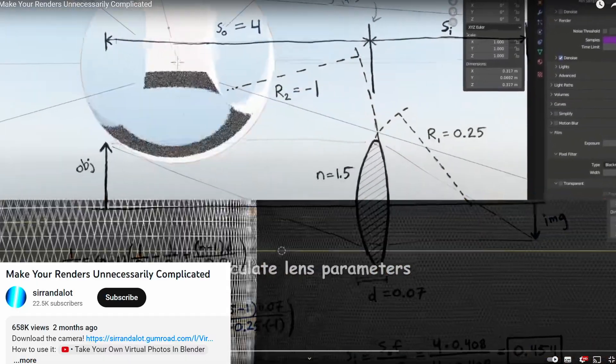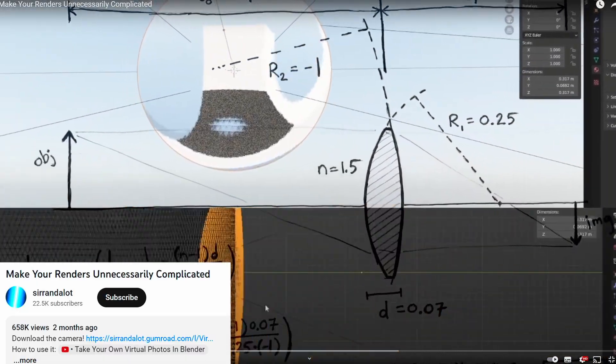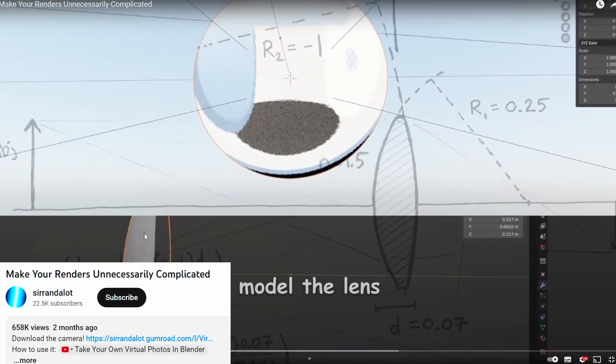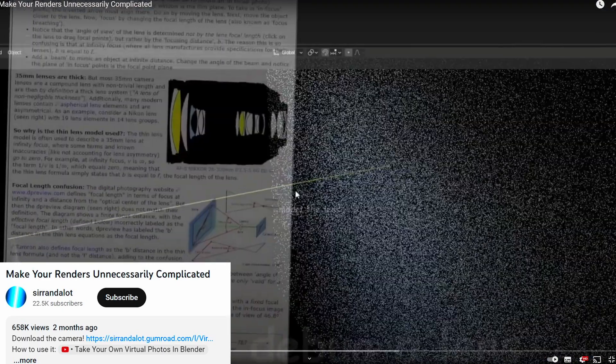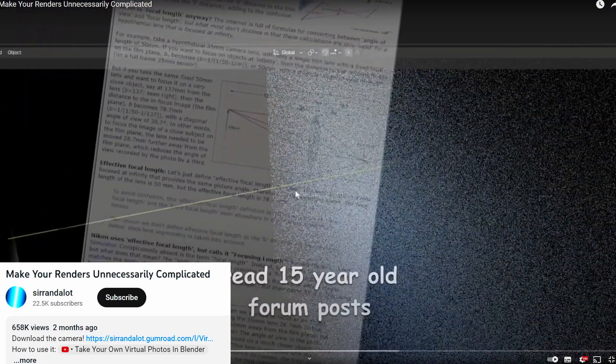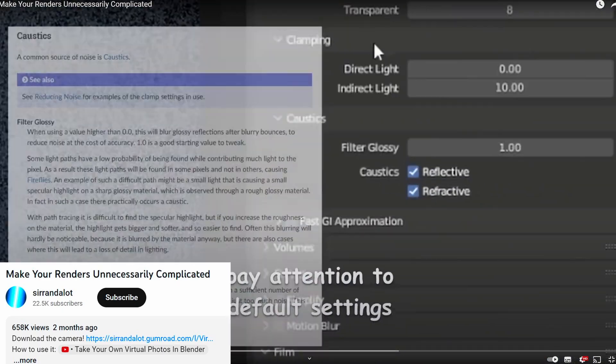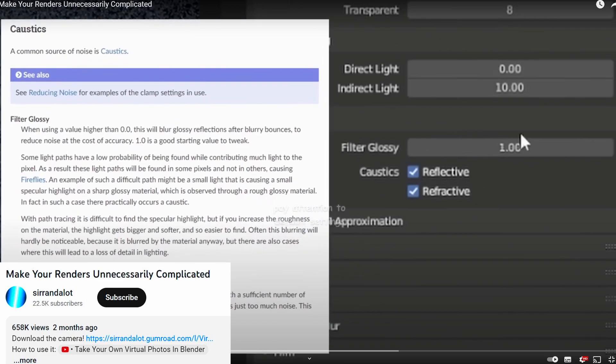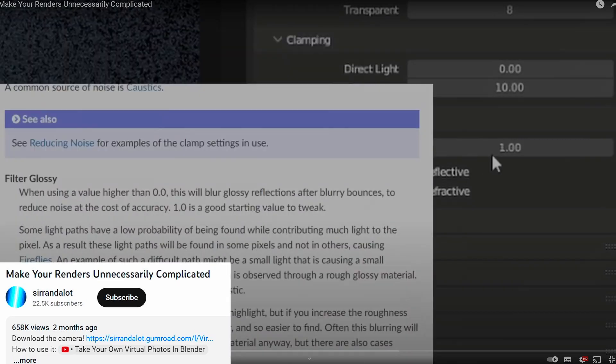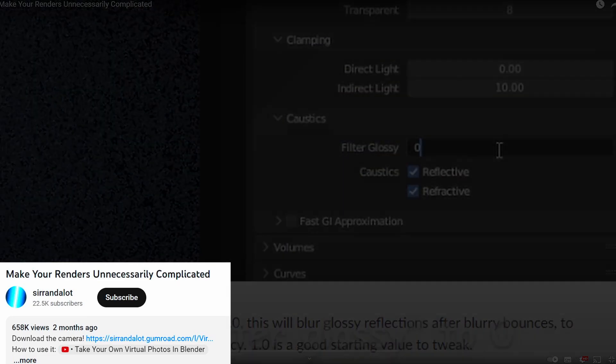Calculate the shape of the lens you need and then model it from highly subdivided icospheres. Go insane trying to figure out why the light isn't refracting through it properly and realize that filtered glossy was set to one by default which will automatically blur caustics.